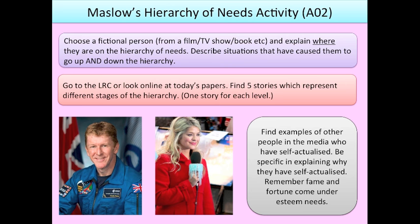Now we've looked at Maslow's hierarchy of needs, here are three practice activities. First, choose a fictional person from film, TV, or a book and explain where they are on the hierarchy of needs, describing situations that caused them to go up and down it. Second, look at today's papers and find five stories representing different stages of the hierarchy — one for each level. Third, find examples of people in the media who have self-actualised and be specific about why — remember that fame and fortune come under esteem needs, so someone won't self-actualise just by becoming famous. For example, Tim Peake the astronaut: everything leading up to and including becoming an astronaut would have caused him to self-actualise. Holly Willoughby wrote a book called Truly Happy Baby with no one asking her to — it was that internal drive and the publishing of the book that represents her self-actualisation. This activity took about half an hour in class.